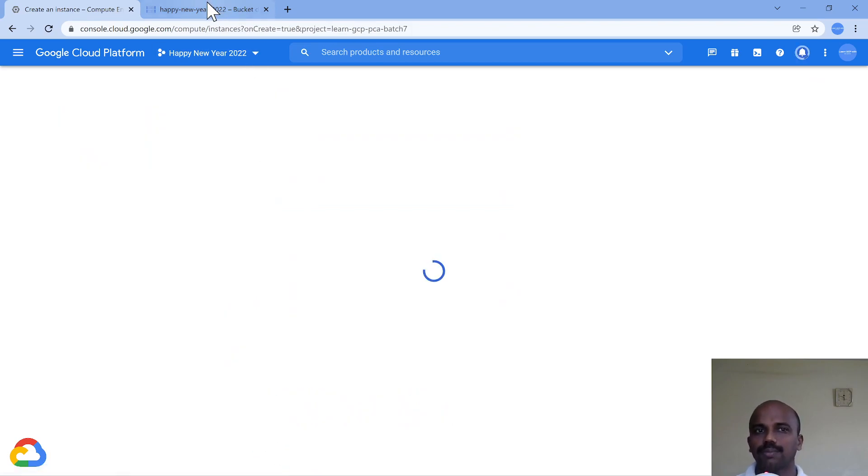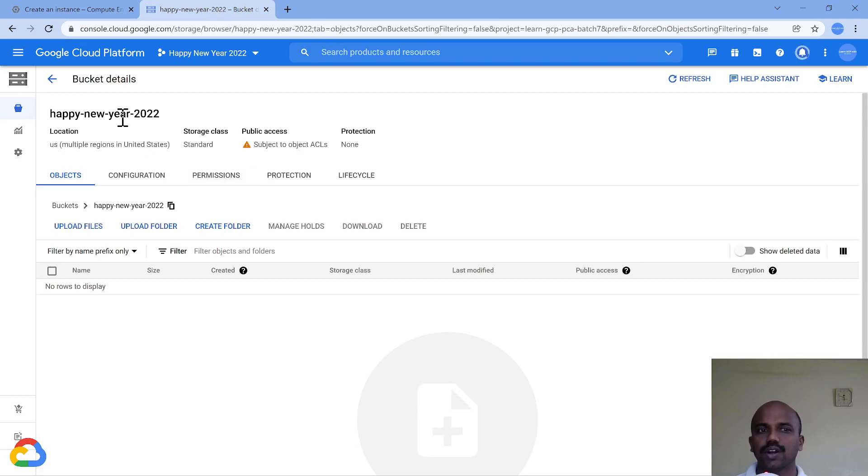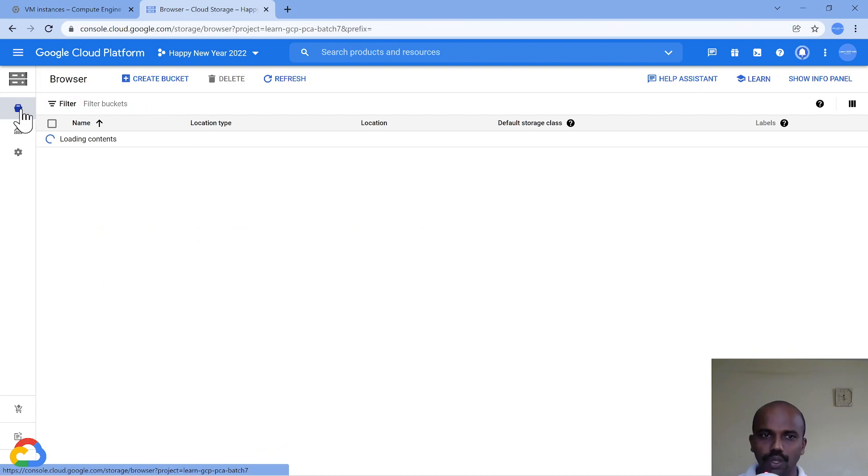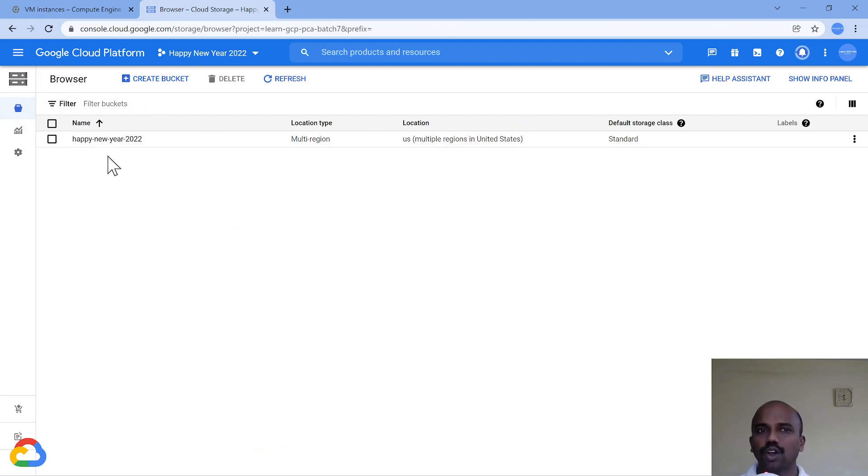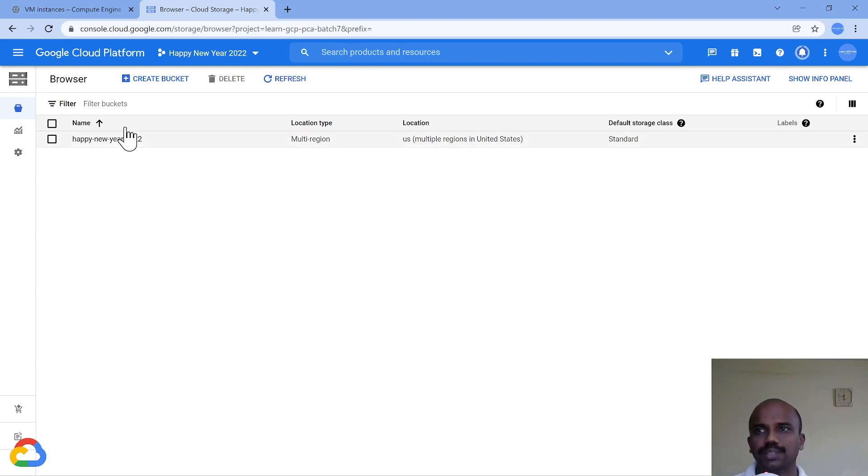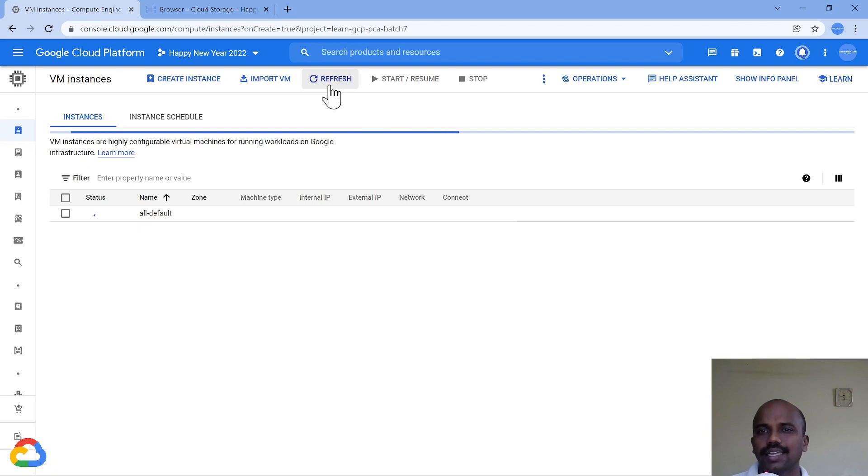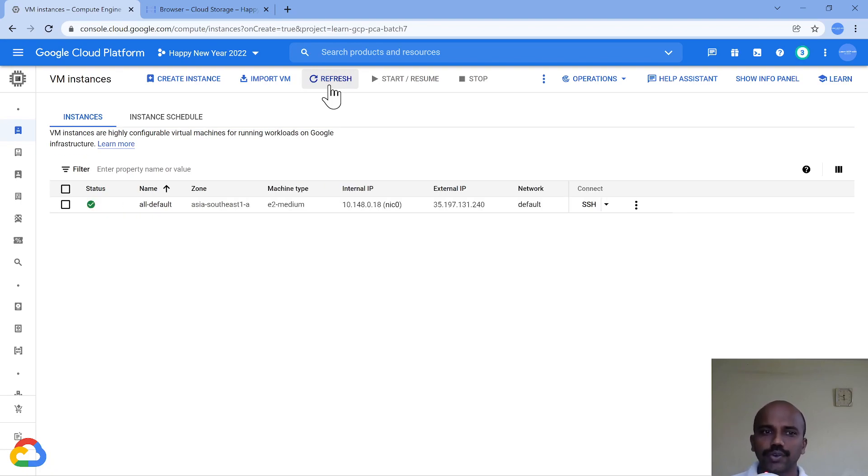You should never use Compute Engine default service account. Because they left it like this, the access scope was basically coming into picture and storage was getting only read-only access. Let me click on create. Once this gets created, the problem statement is they are not able to copy it into this bucket - the one which we had created in one of our previous demos.